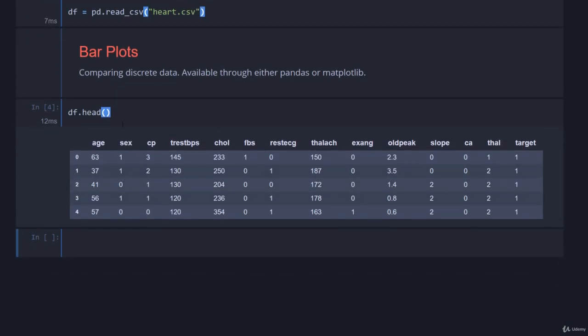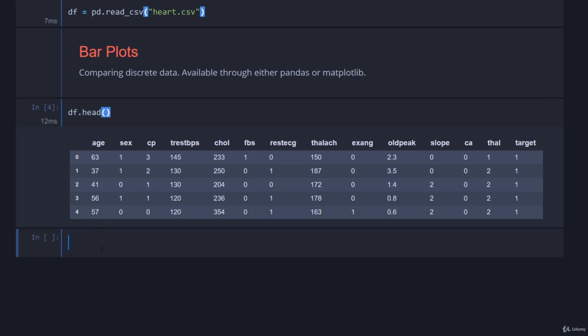You can see in here we have age, sex, and CP. CP is chest pain. The higher the number the more painful the chest pain is when you're having heart issues. So if we want to break this down and look at the median or mean chest pain by age, this is easy to do.